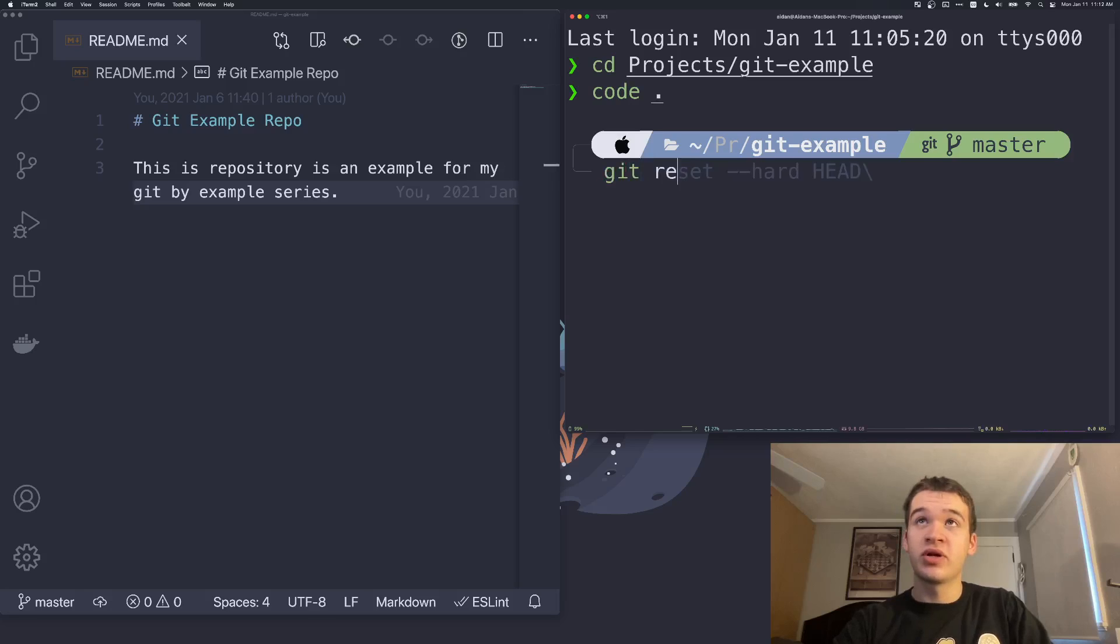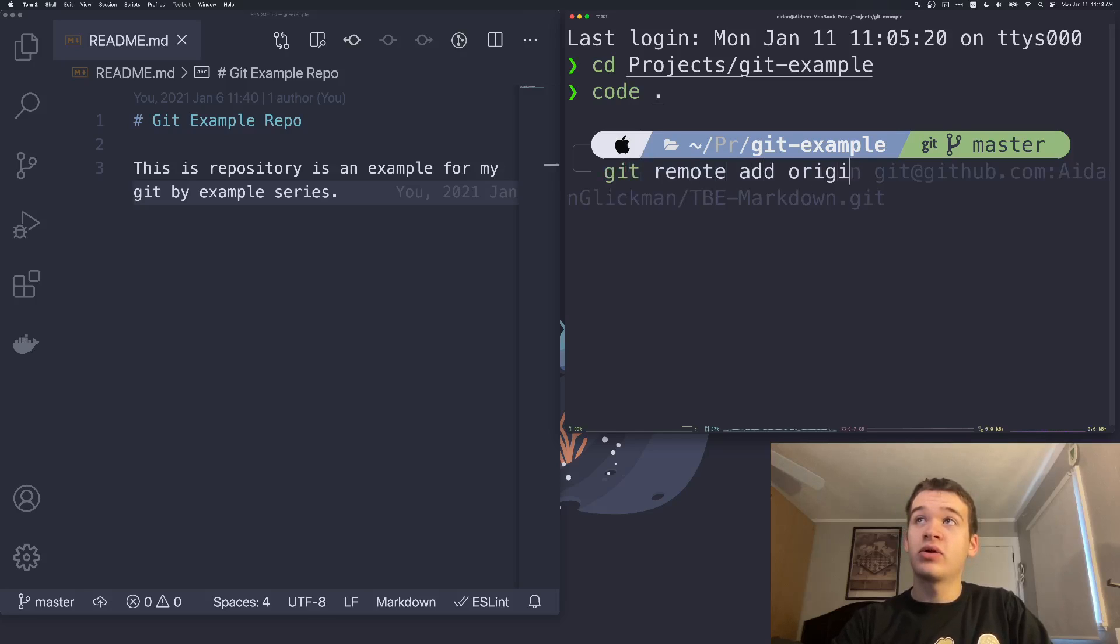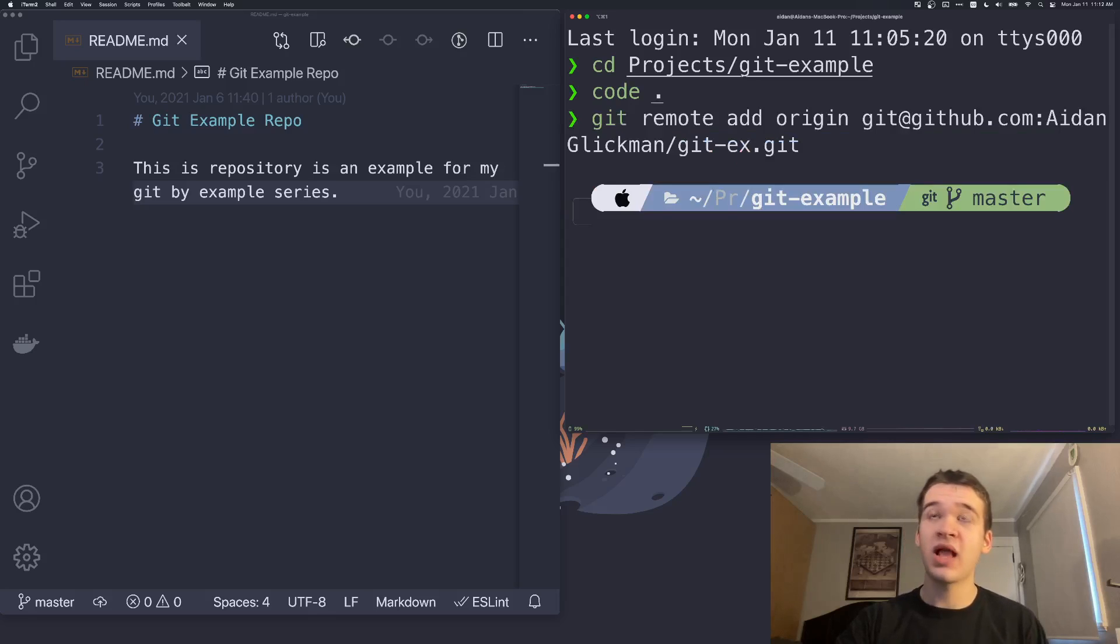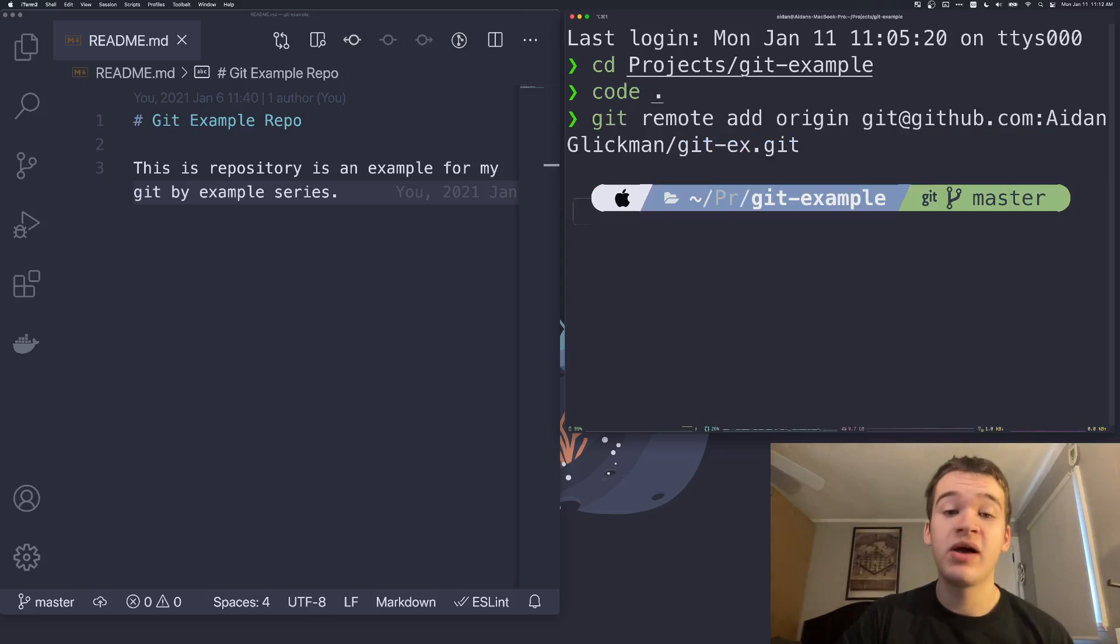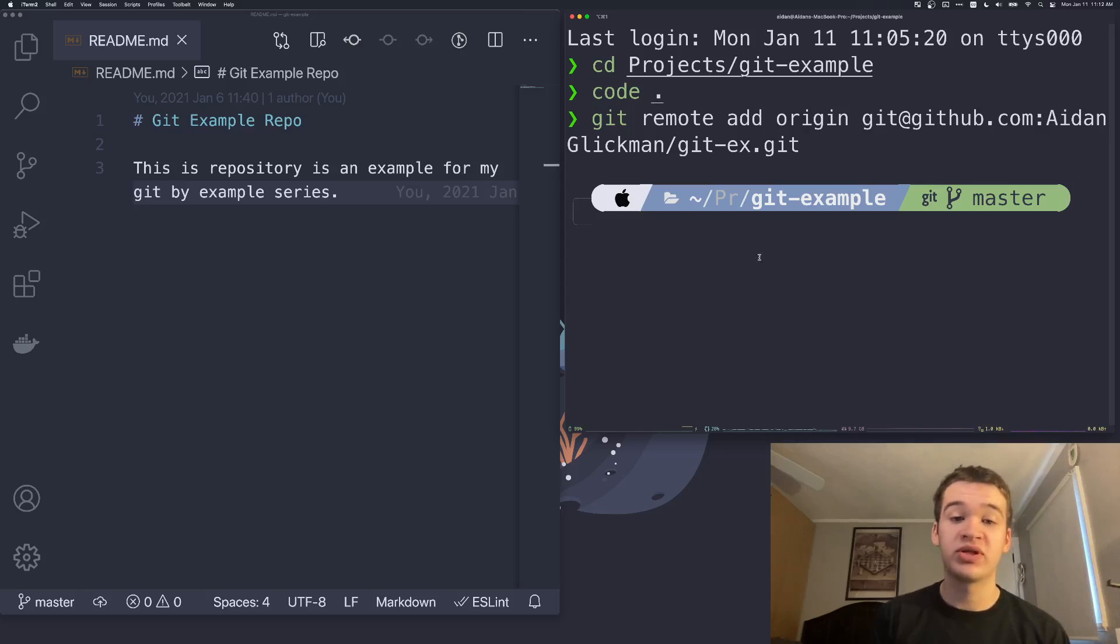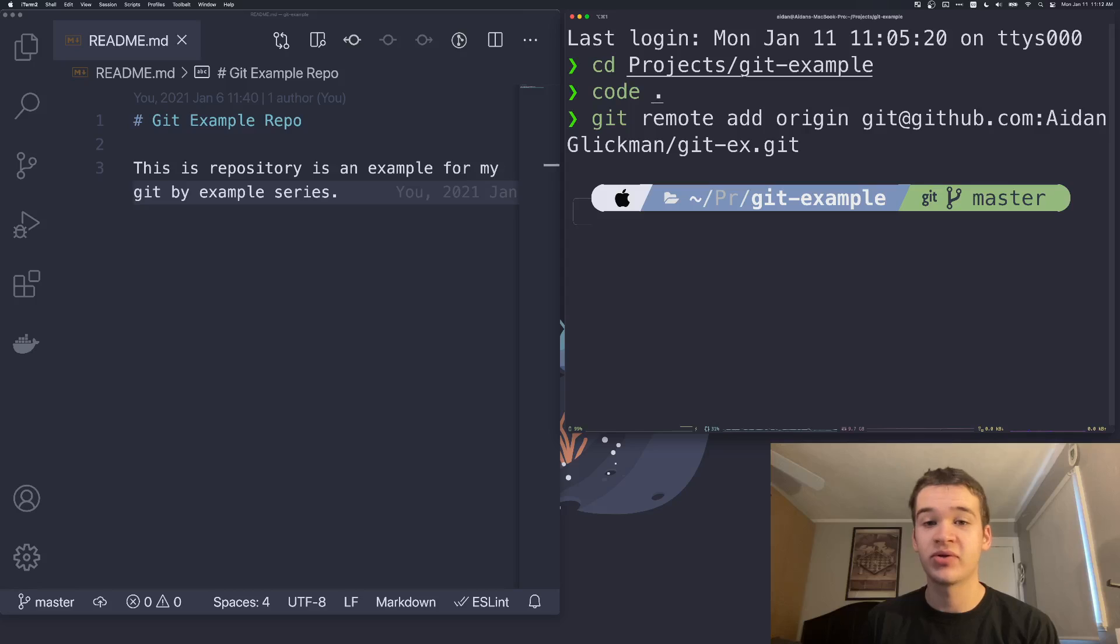What we're going to do is make sure you're in your repository, and you're just going to run git remote add origin, and then the actual URL. Now that we've done that, we have our remote set up.